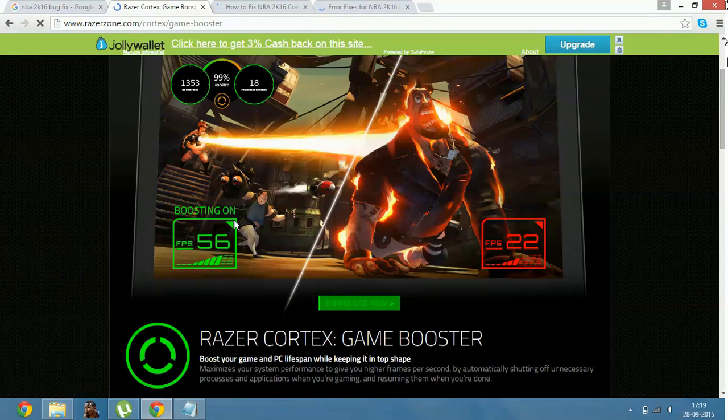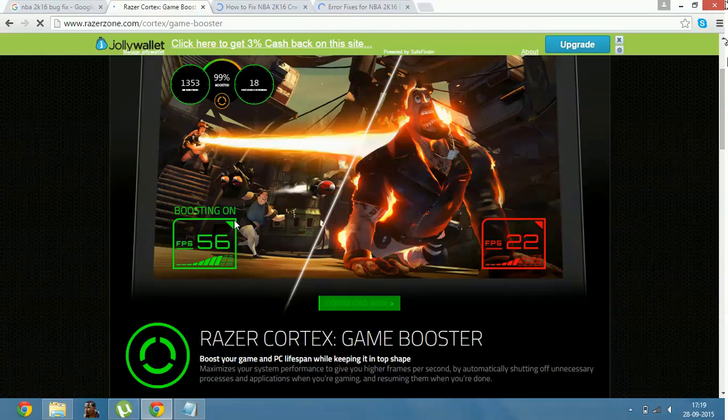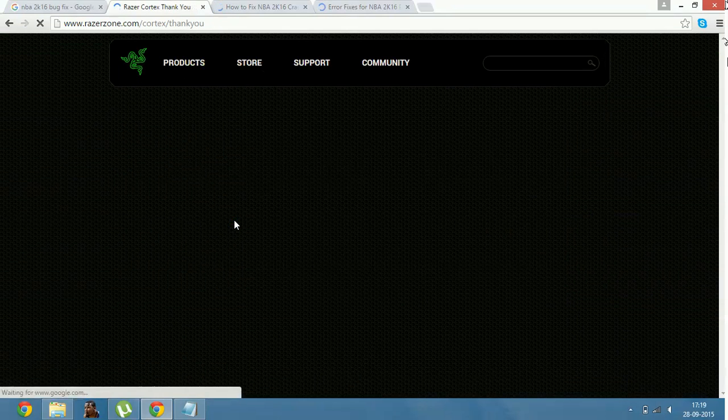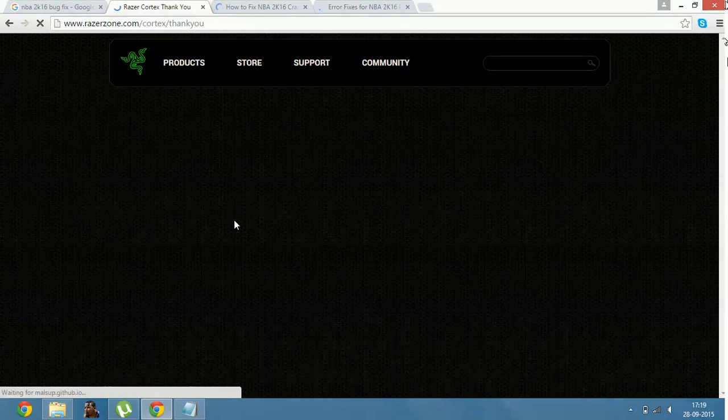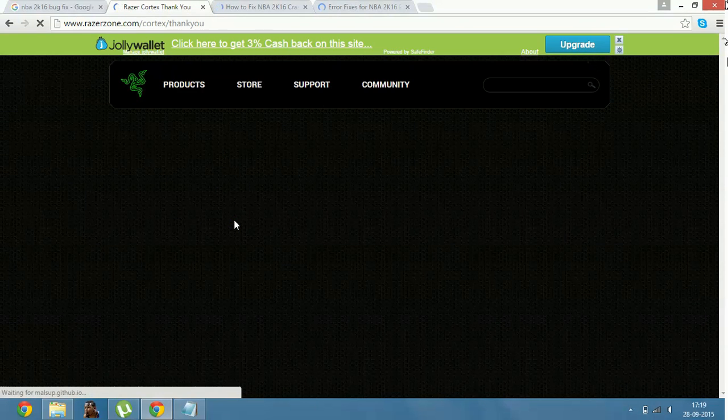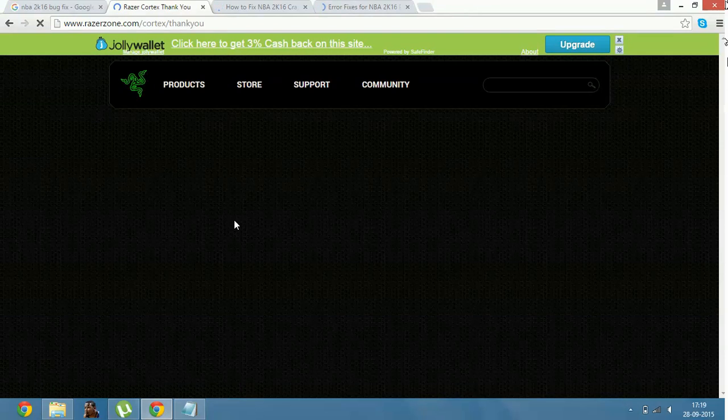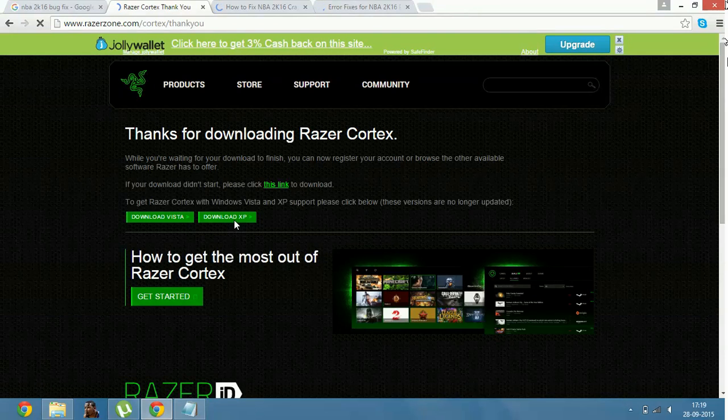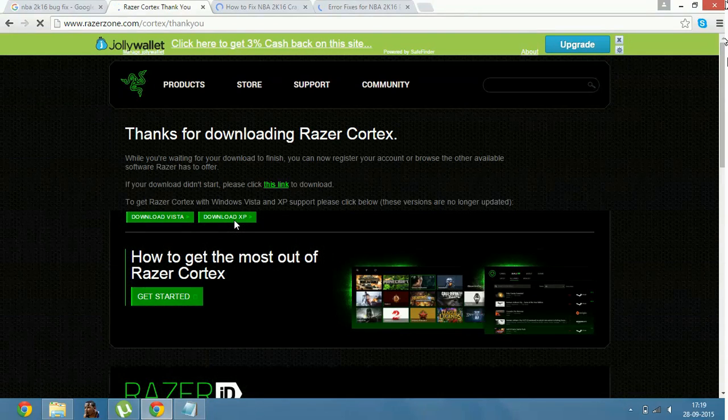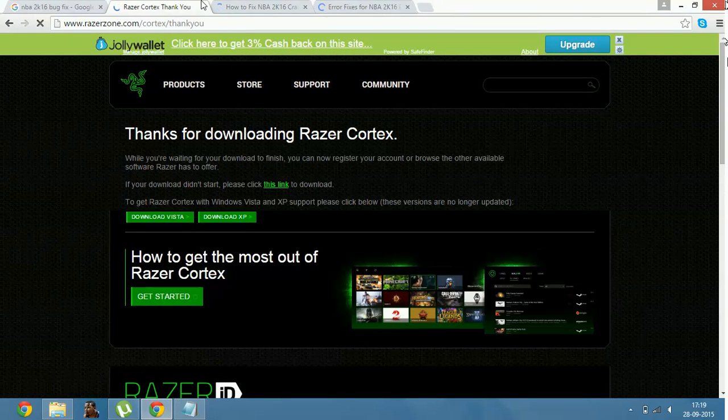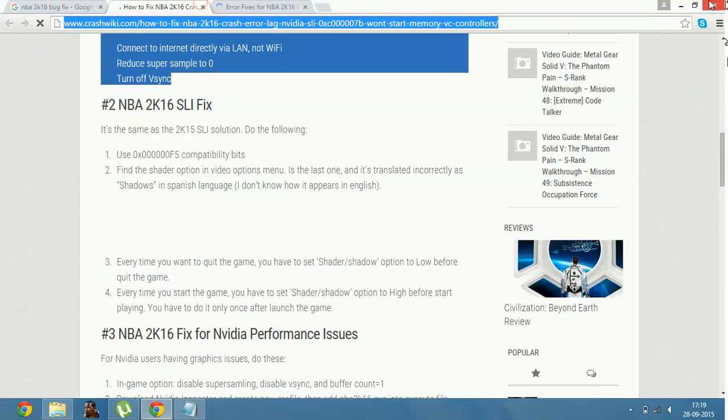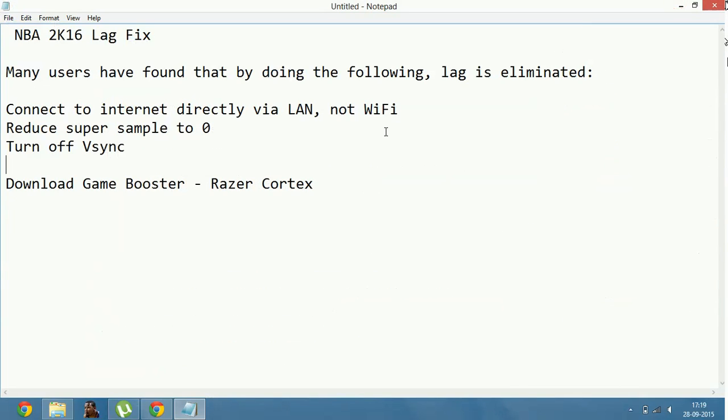Once the download is complete, you just have to open this game booster. Add the game you want to boost, that is NBA 2K16. Add its .exe file to this game booster and run it with this app. And your game will be boosted. And most of your PC's performance will be sent for the game, and your game will work better and its performance will be enhanced.